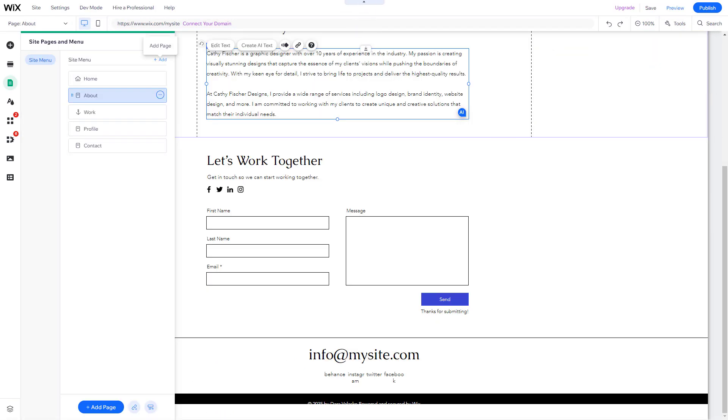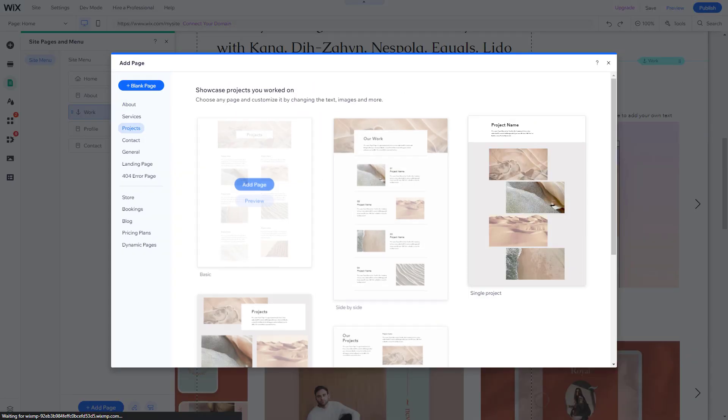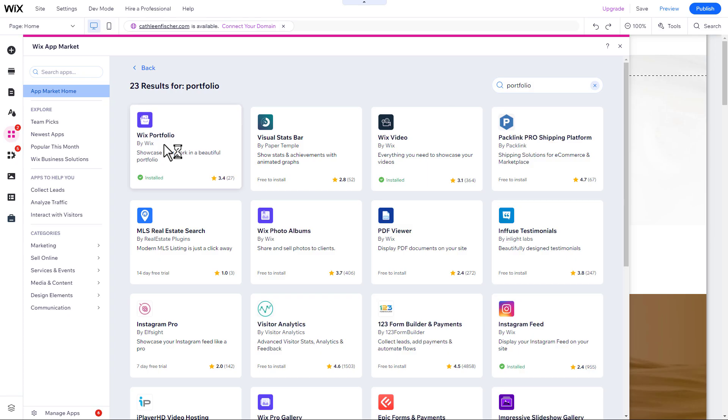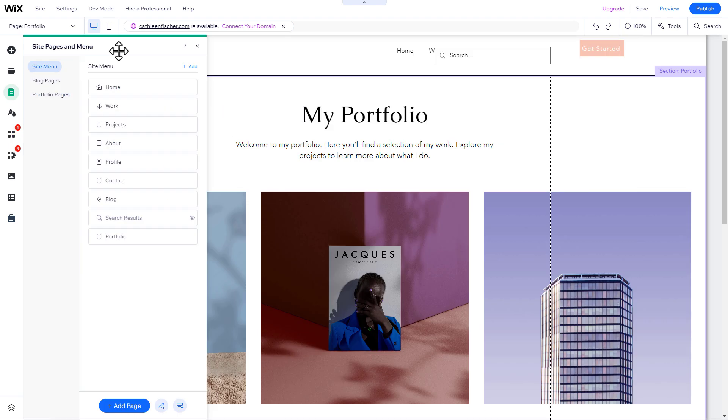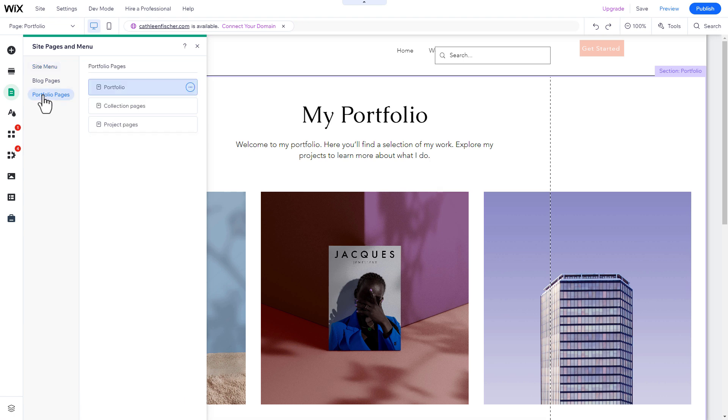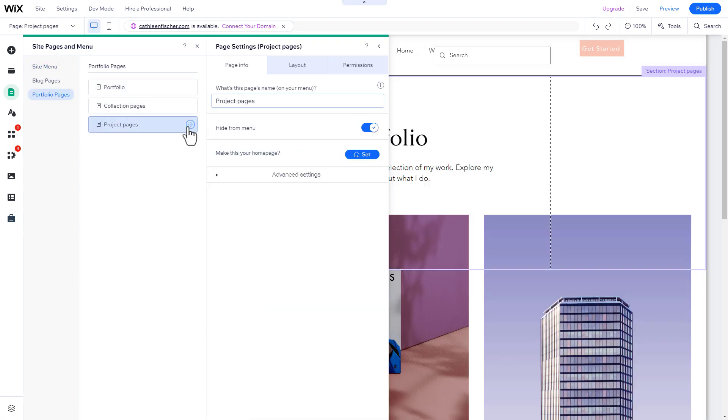Since we are building a graphic design portfolio website, let's take a closer look at the portfolio feature offered by Wix for this type of website. Select the Portfolio subpage in the Page menu and double-click on the Portfolio section to open its settings.